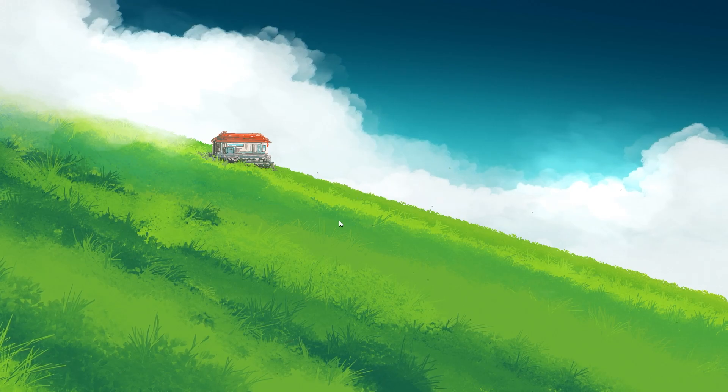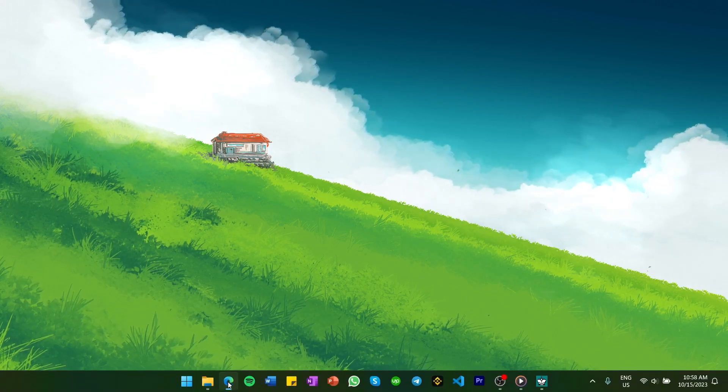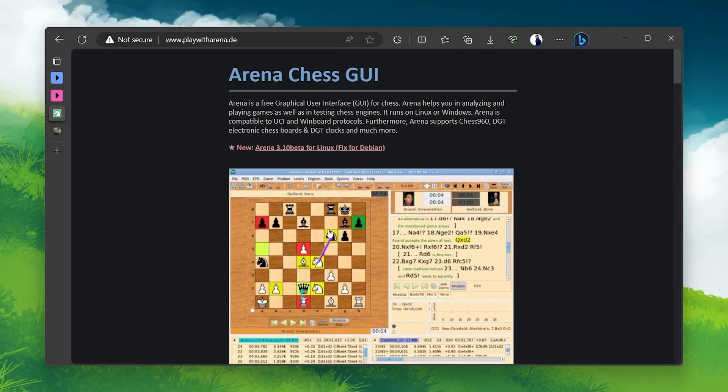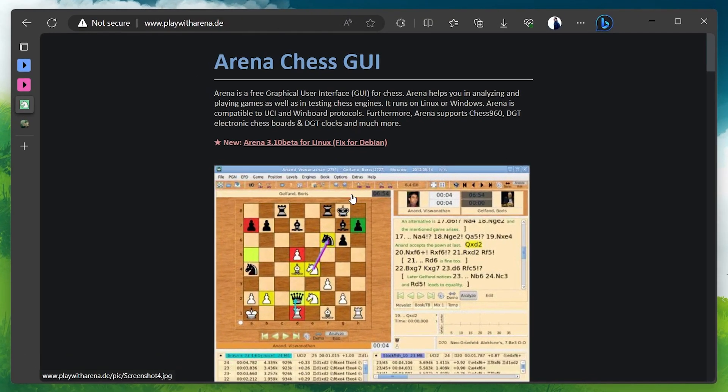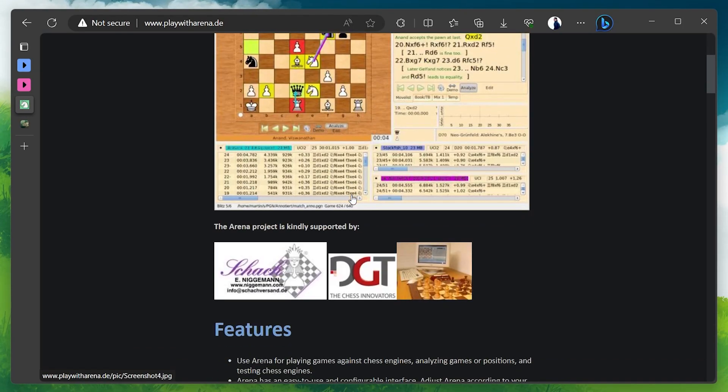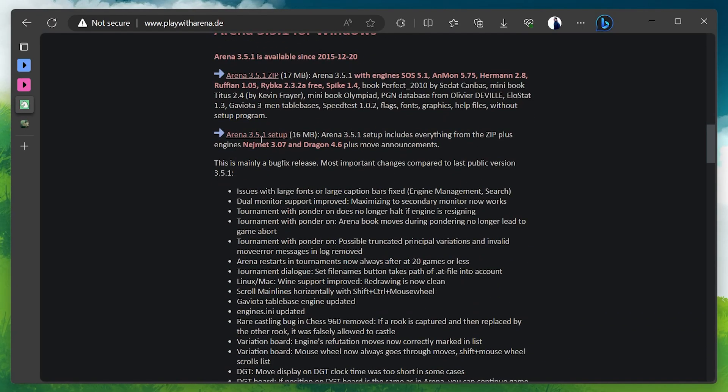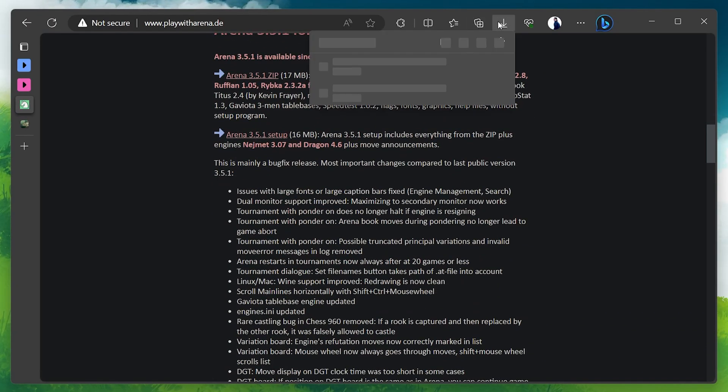To start, open your preferred web browser and head to playwitharena.de to download the Arena application. The link to this website is also provided in the description below. Once on the website, scroll down to find and download the setup file suitable for Windows.